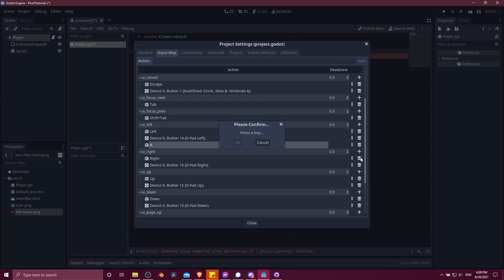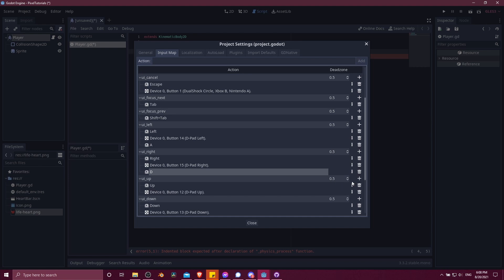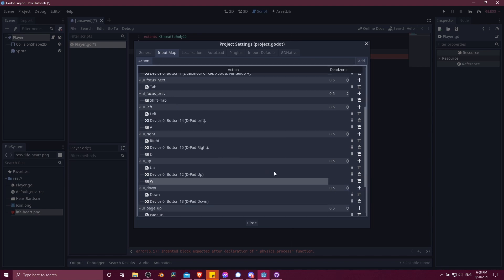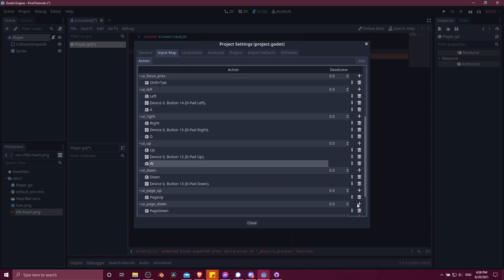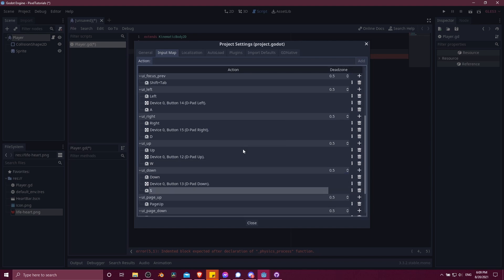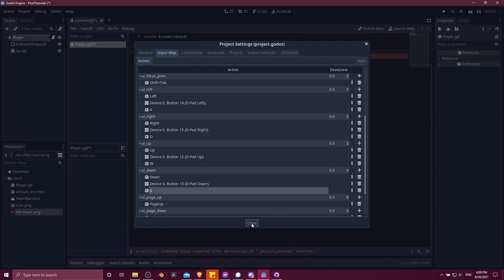We'll do the same thing for UI right over here. Add key, then press D for right. And then for up, we'll do add key, W for up. And then lastly, down, add key, and then S for down. So that sets up the WASD inputs. Now we need to get this and use it for actually moving the character.